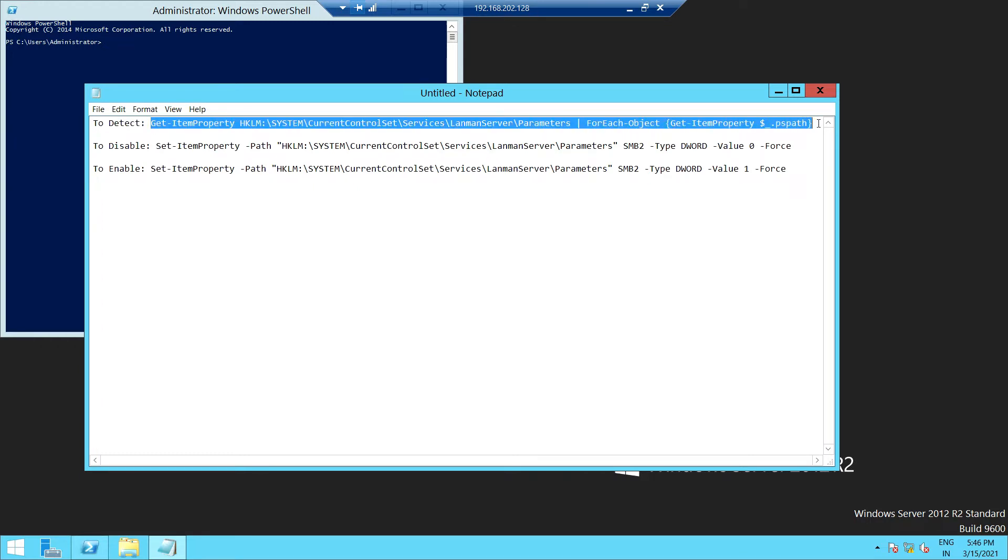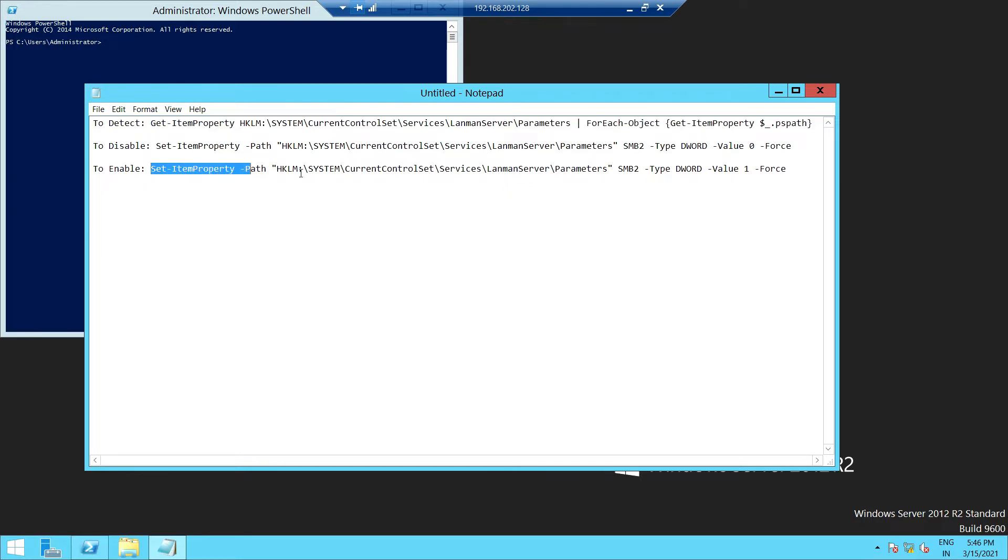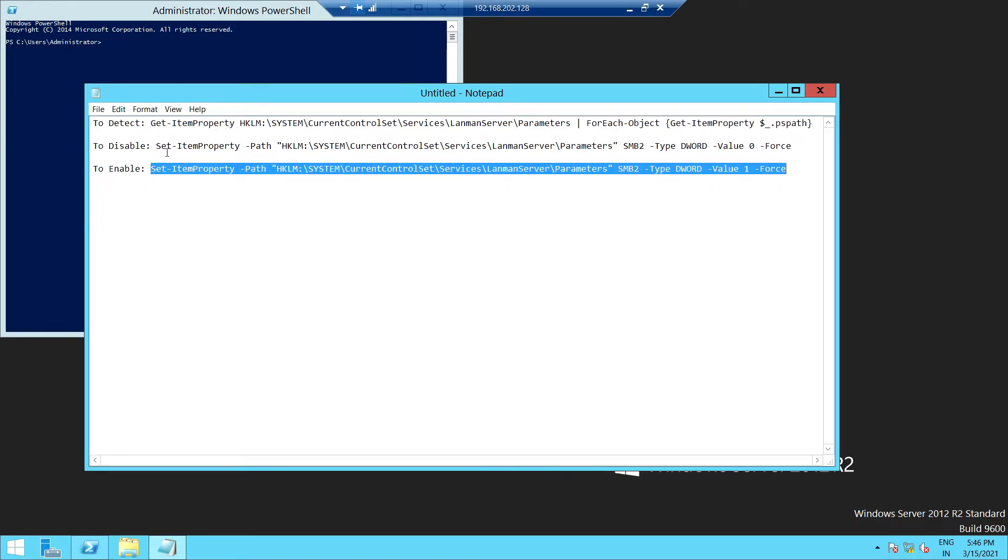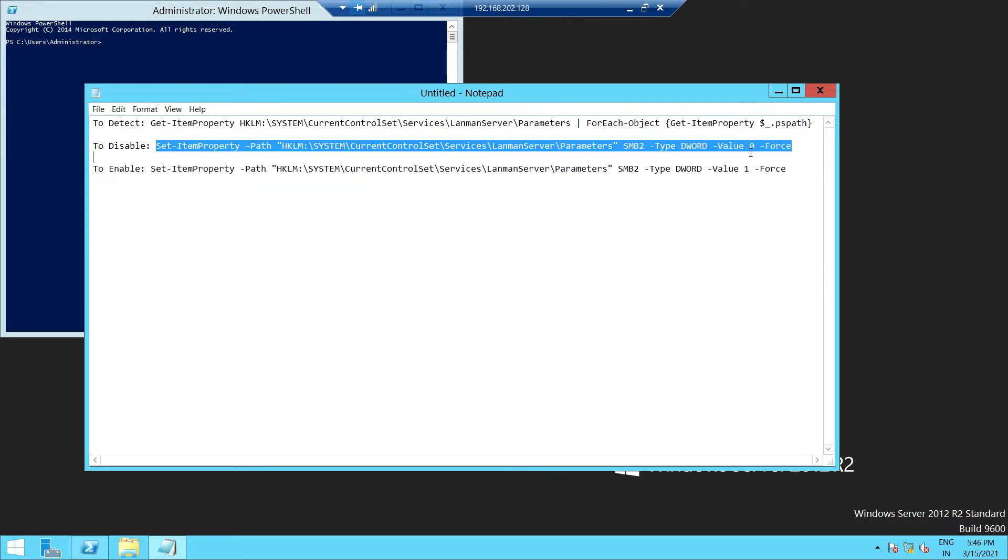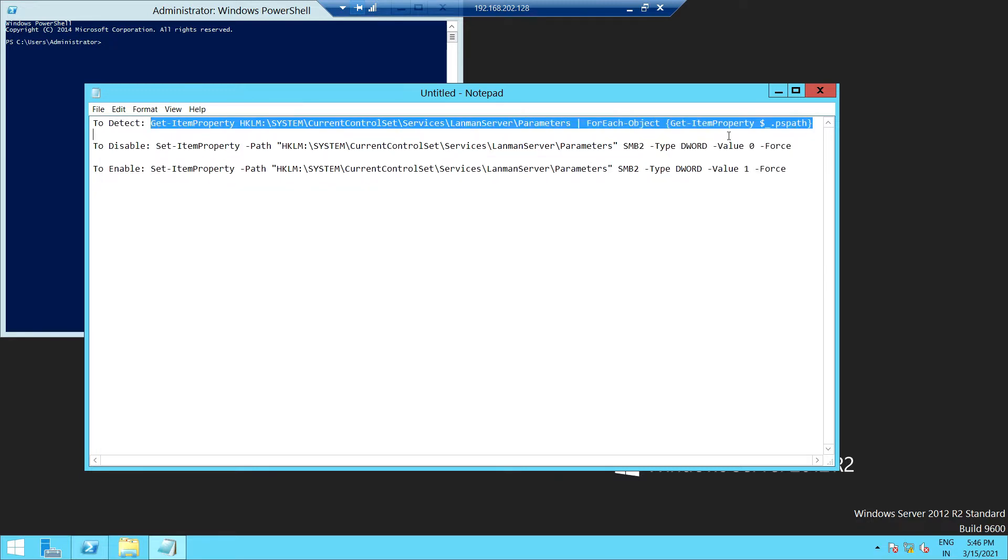Basically, we have to run this command to enable the SMB version. To disable, you have to run this command. So basically you have to go to this command.